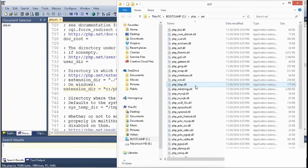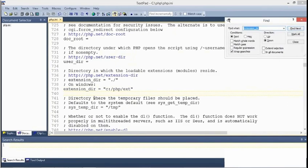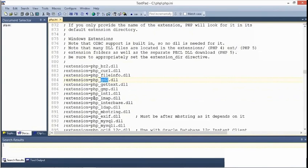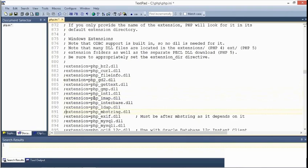So now let's take a look at how to activate certain extensions that we need. I'll go back to the INI file. And I'll search for a string, gd2. Here's the first extension, php underscore gd2 dot DLL. And I'll remove the semicolon at the beginning of that line. That activates that extension. Now I'll go down a few more lines and I'll find one named mbstring dot DLL. And I'll activate that.